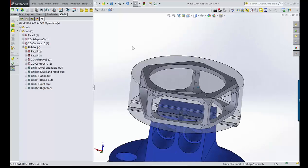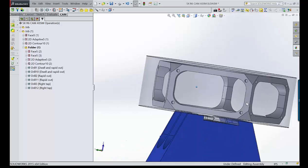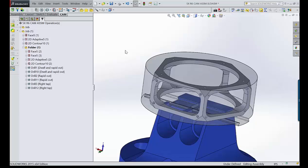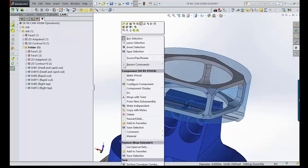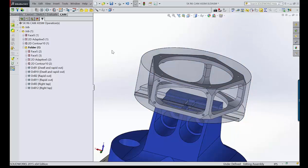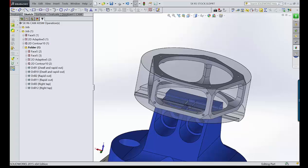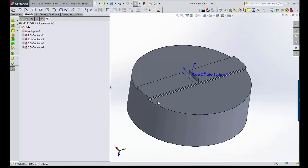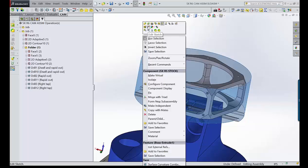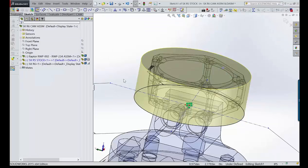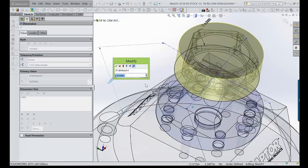Here's something else I think is cool. Let's use the scenario that we got out to the shop and our stock changed. I had it set up at four inches in diameter and an inch and a half tall. Let's say we edit the part sketch — I had it at 4.65 inches, but let's say our stock was actually four inches. So between programming and getting to the shop, our stock moved from four-and-five-eighths to four inches.